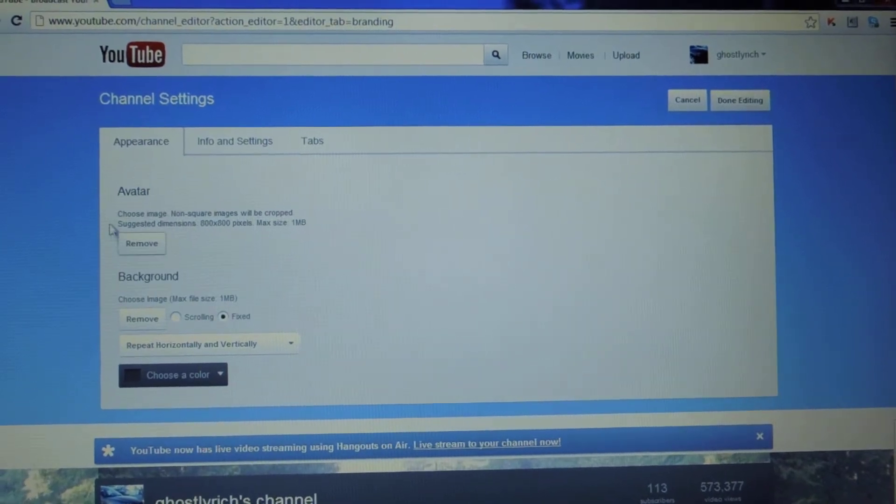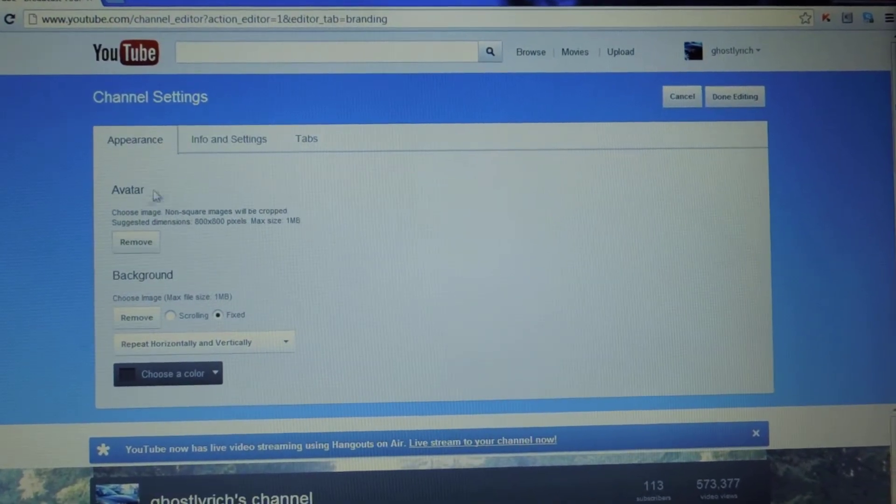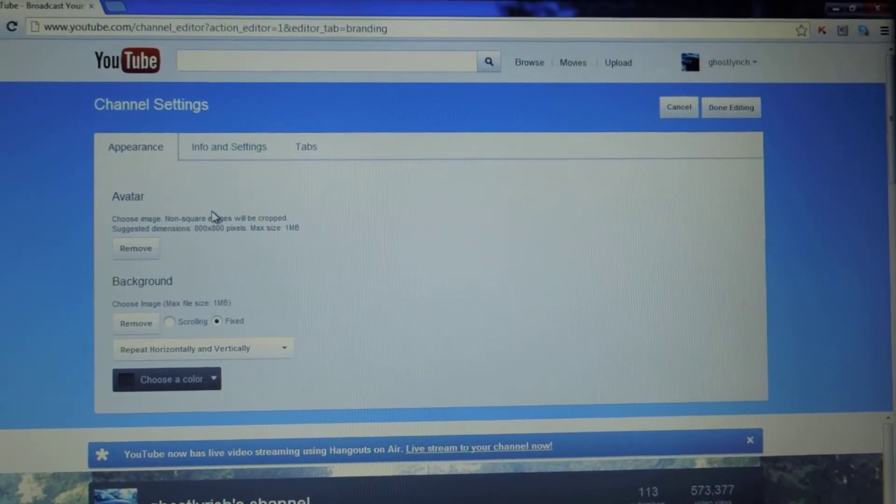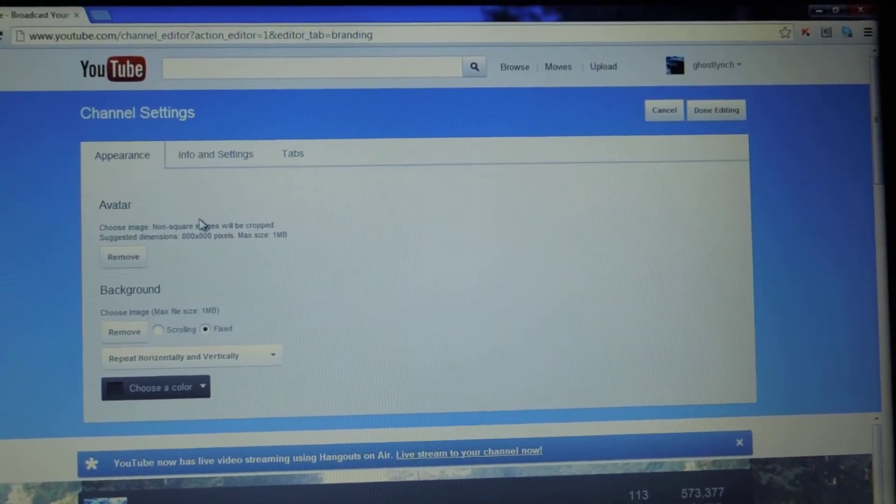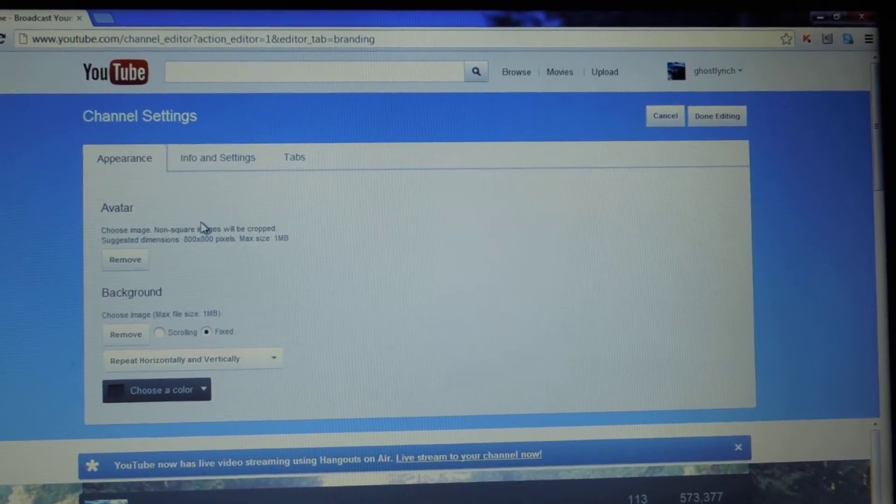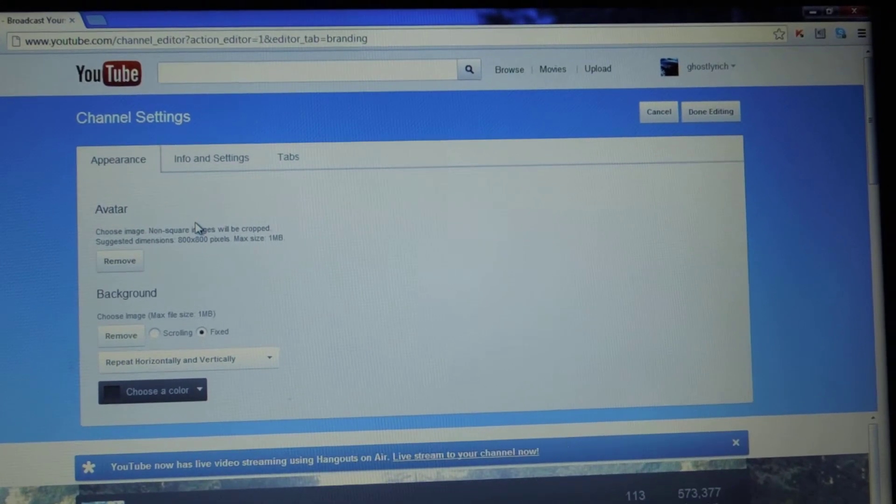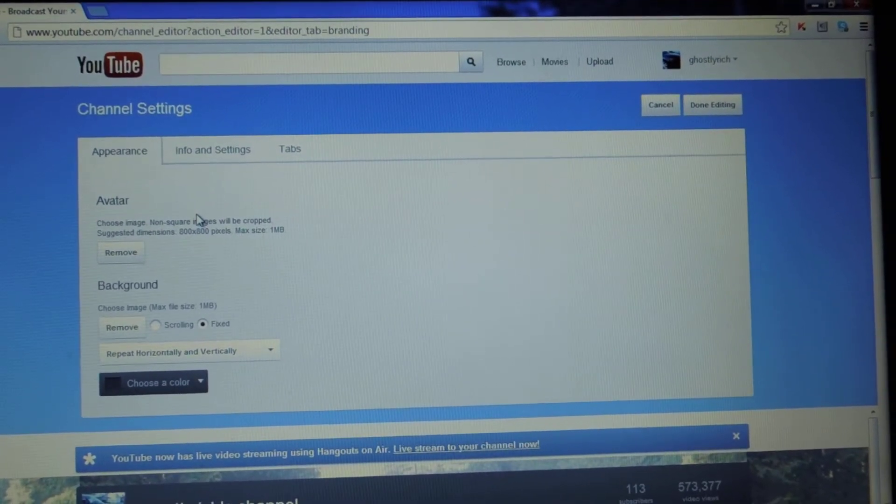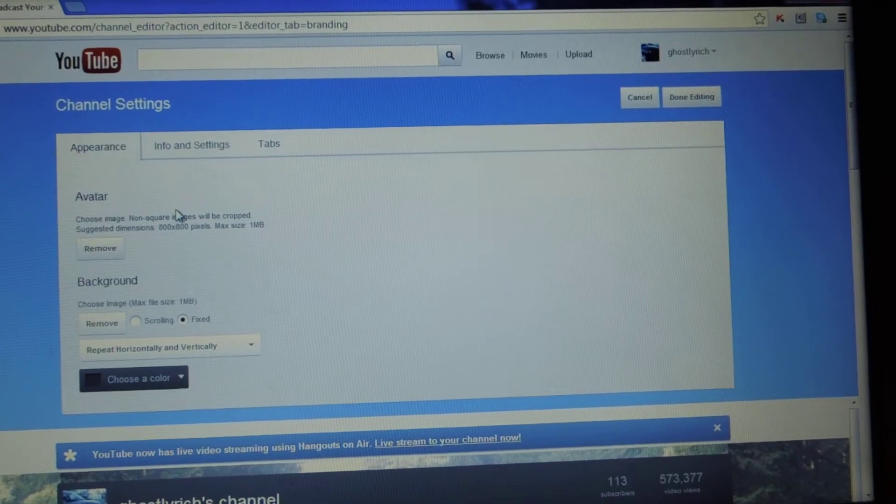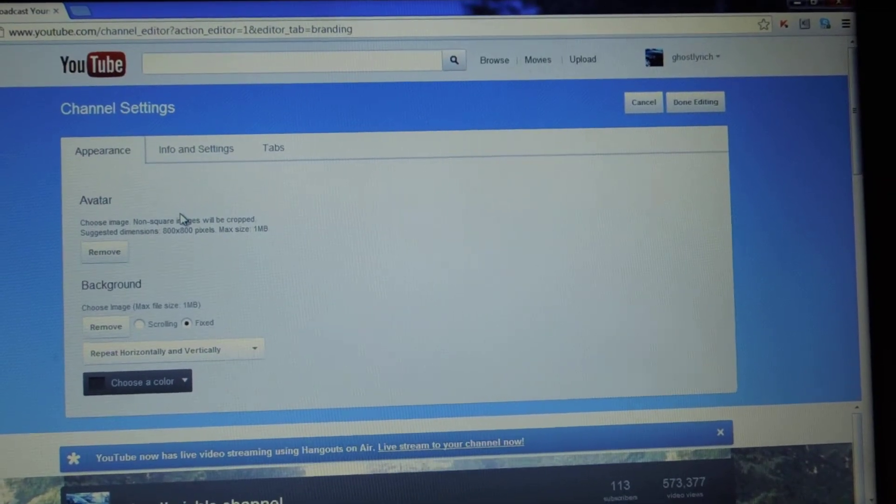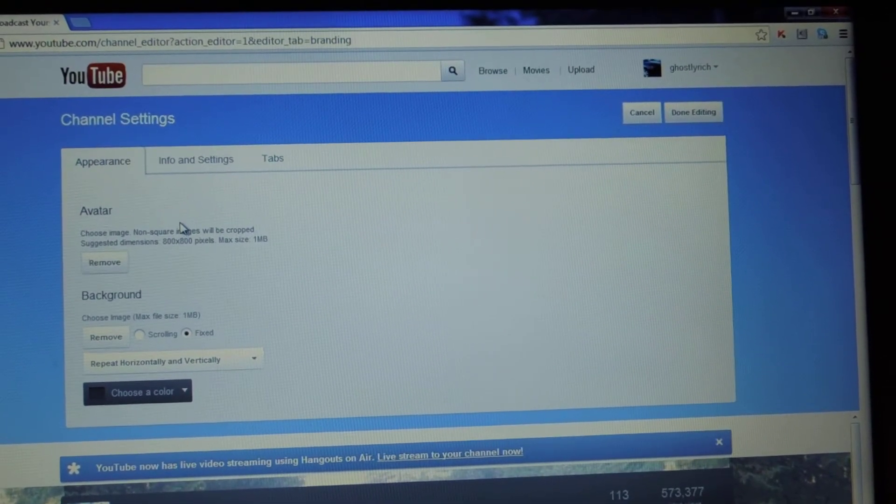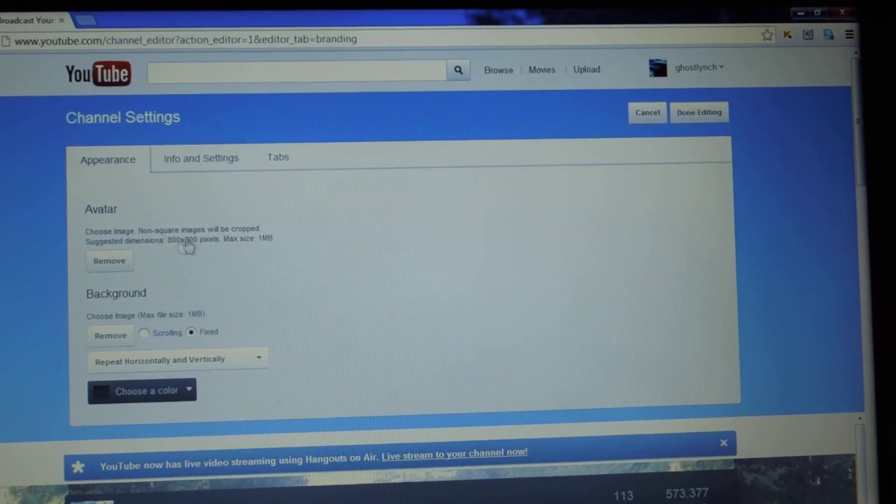As you can see here, you'll have an avatar here. What I suggest doing is either take what you do as a branding option. So say if you have a certain symbol or something that you use in all your videos, put that as your avatar.